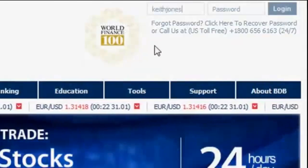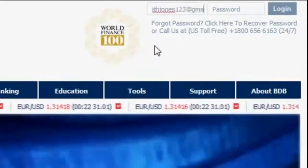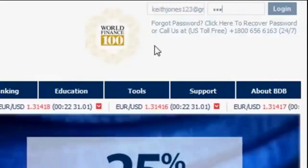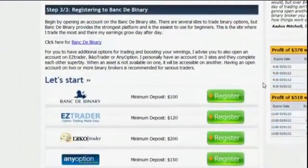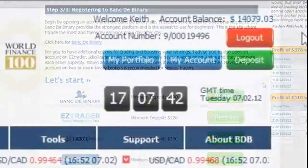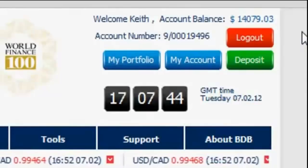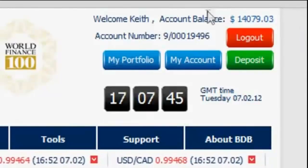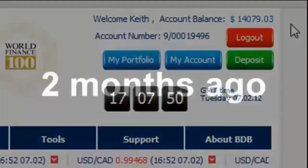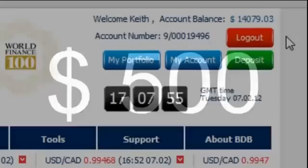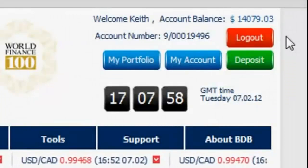I will now log in to my binary broker account and show you exactly, step by step, how it's done. Obviously, you have to create a new account for yourself to use. The system will work on any of the binary broker's recommended sites at the bottom of the site. As you can see, I have $14,079.03 on this account. When I opened it two months ago, it had only $500 in it. Now let's see how the system that has made this growth really works.